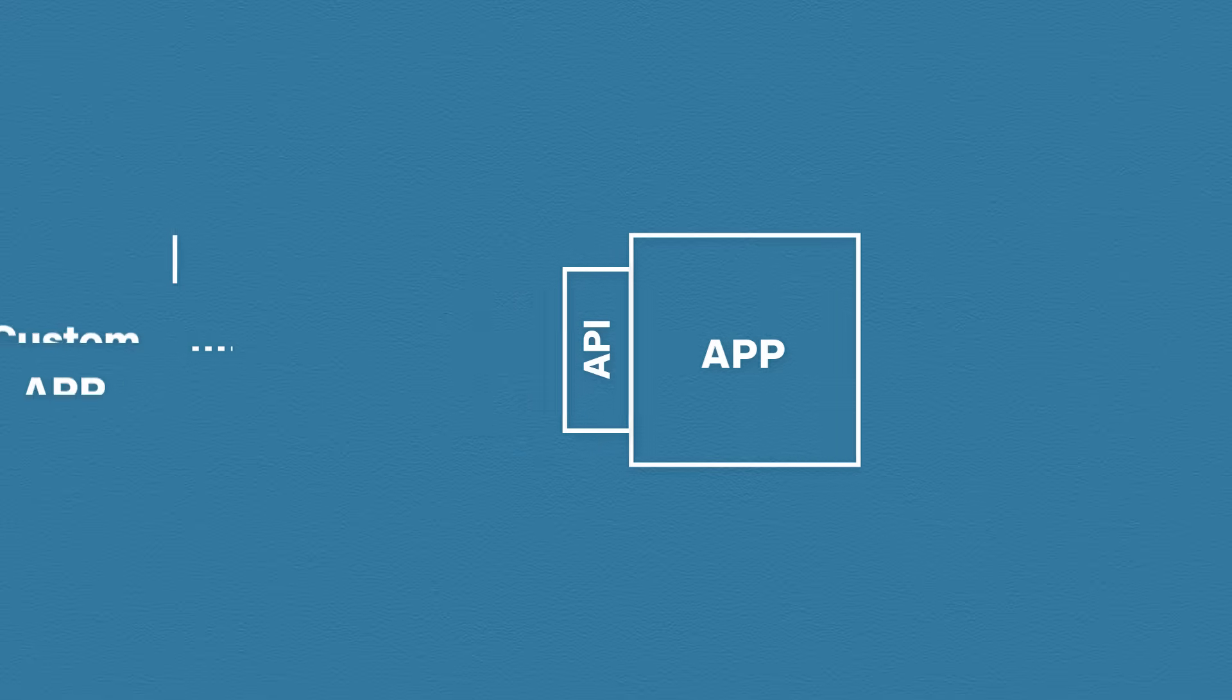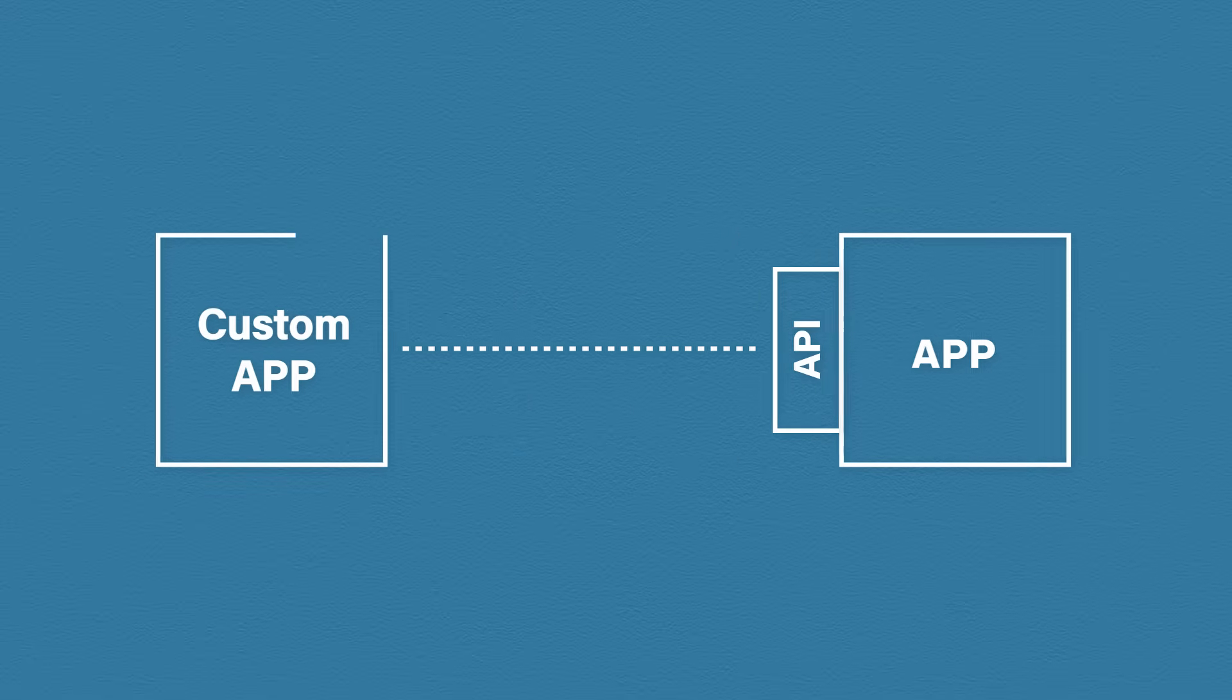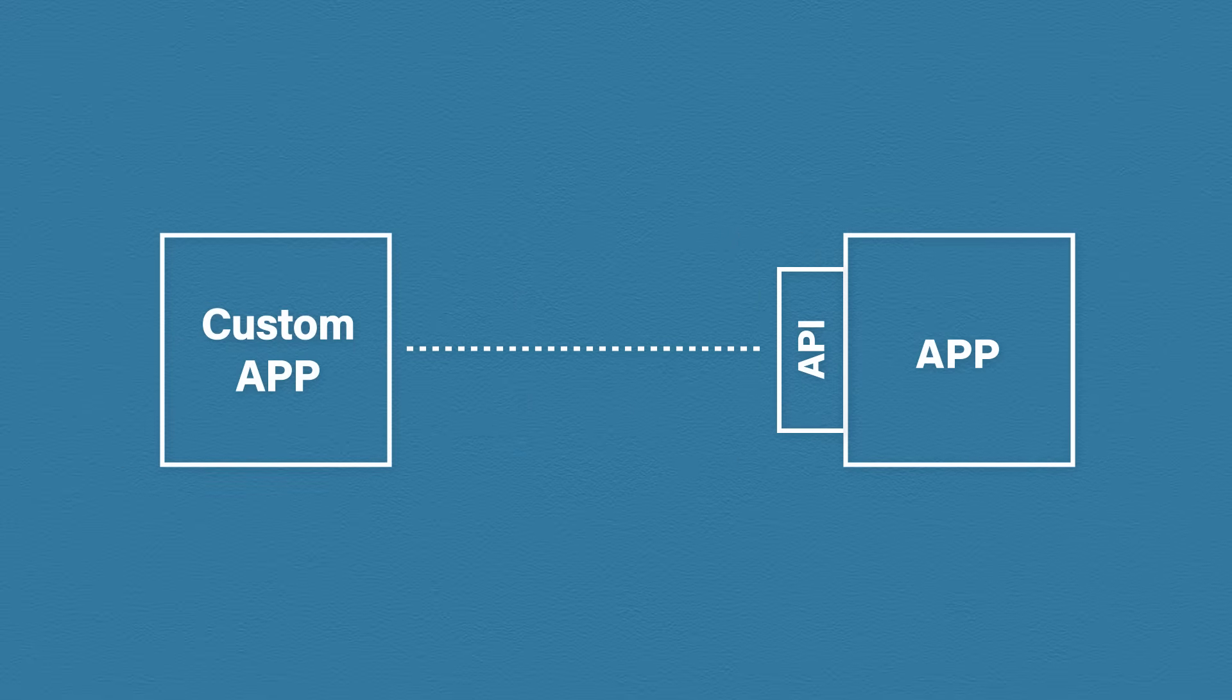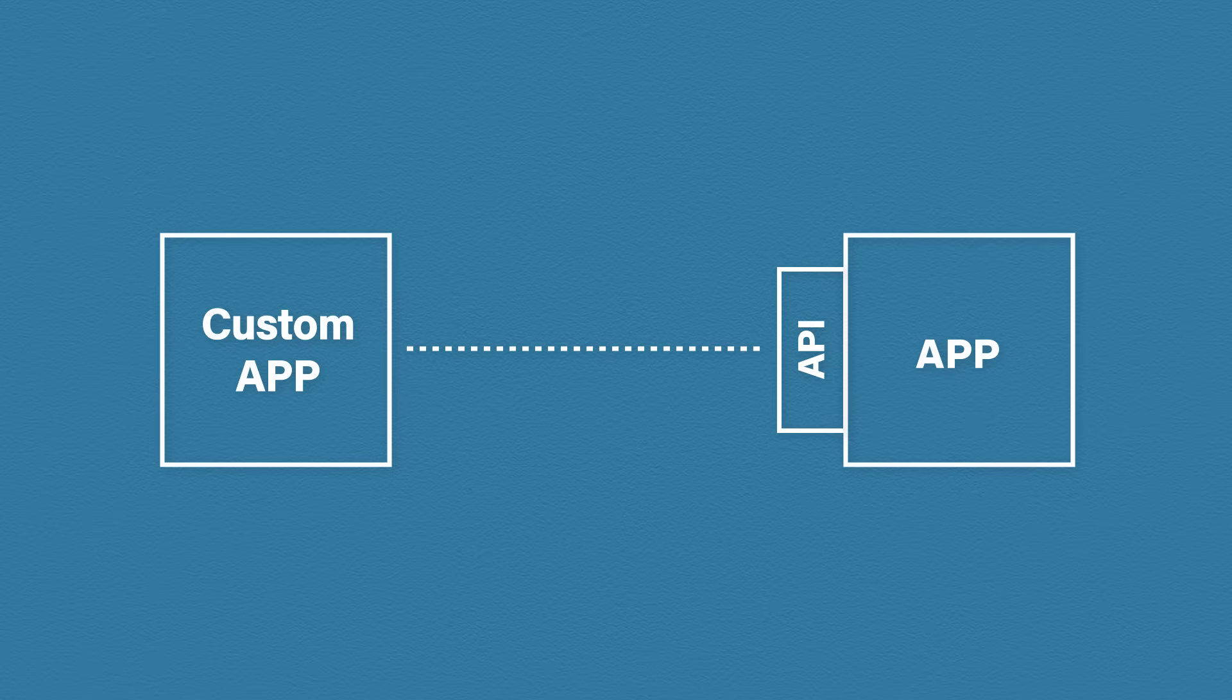We can build an API onto our application. The API is essentially a doorway into our application. Now using this doorway, other third-party applications can get access to all of the data and the features we built without us needing to provide any custom code whatsoever.